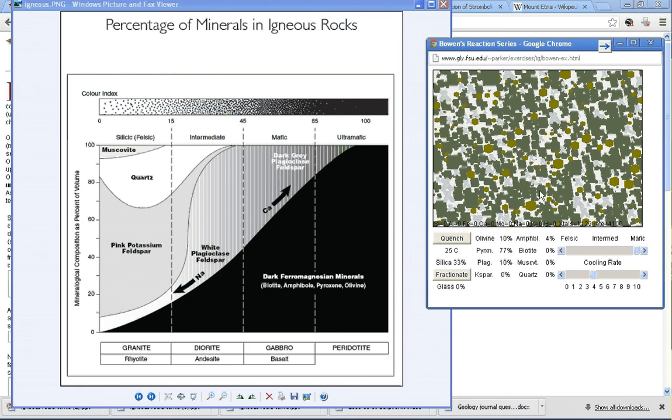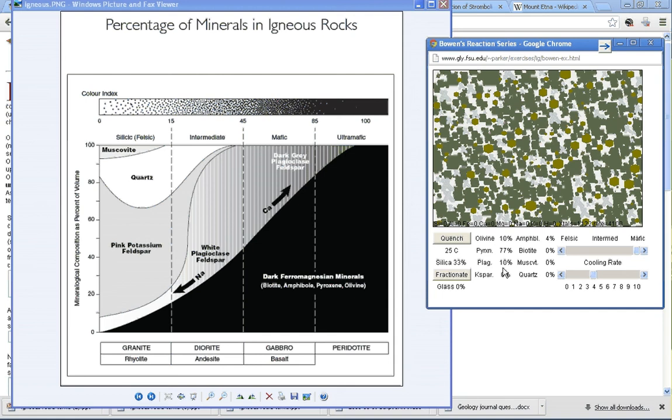We should be able to confirm this another way. If you take a look at the actual minerals inside this rock, we can see that 10% is olivine, 77% is pyroxene. These are dark ferromagnesian minerals. And 10% is plagioclase.